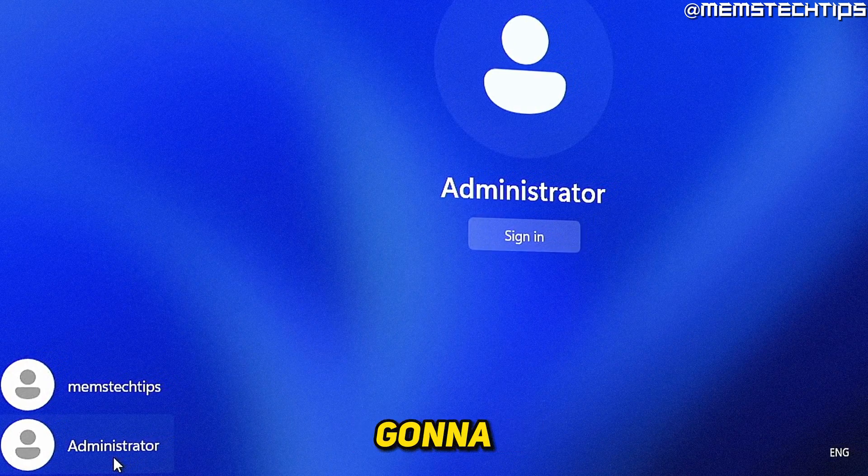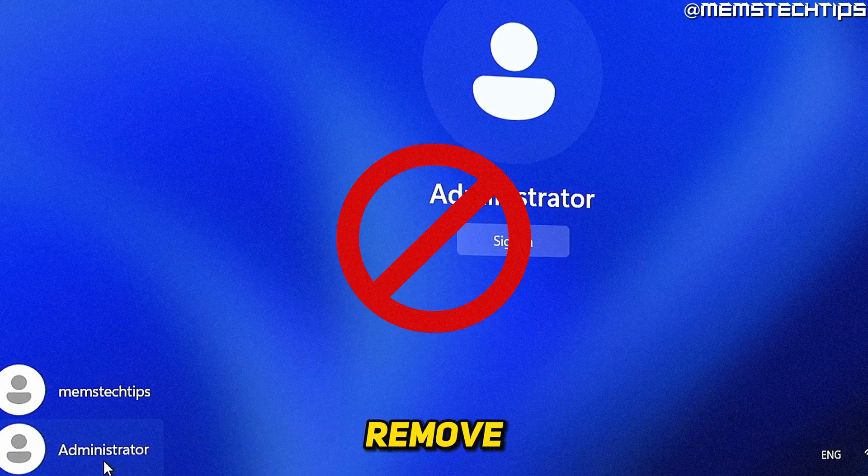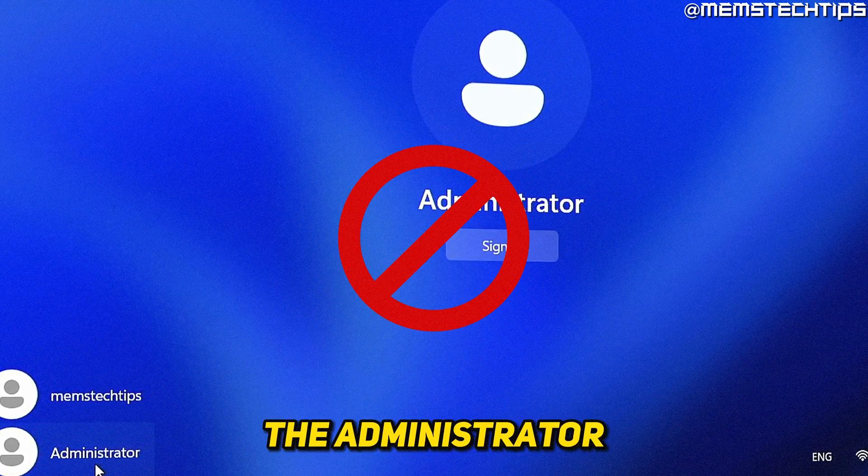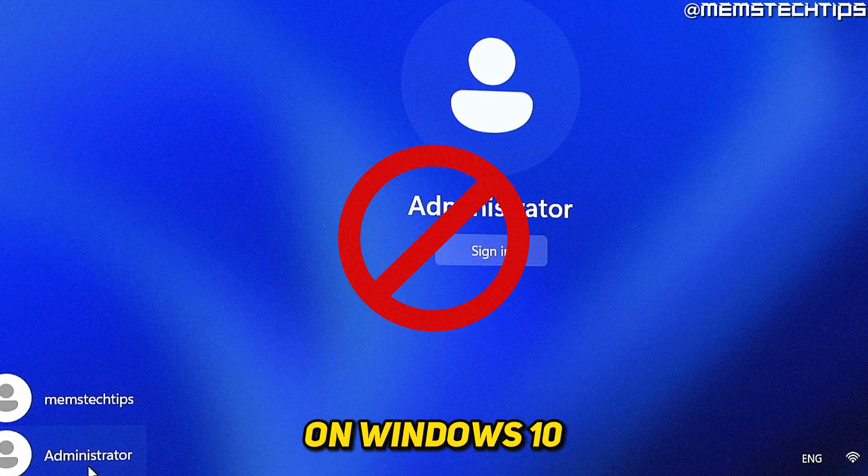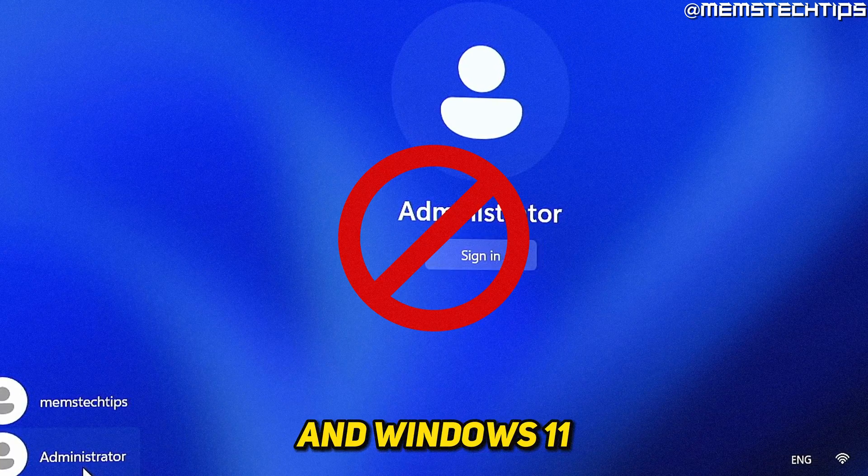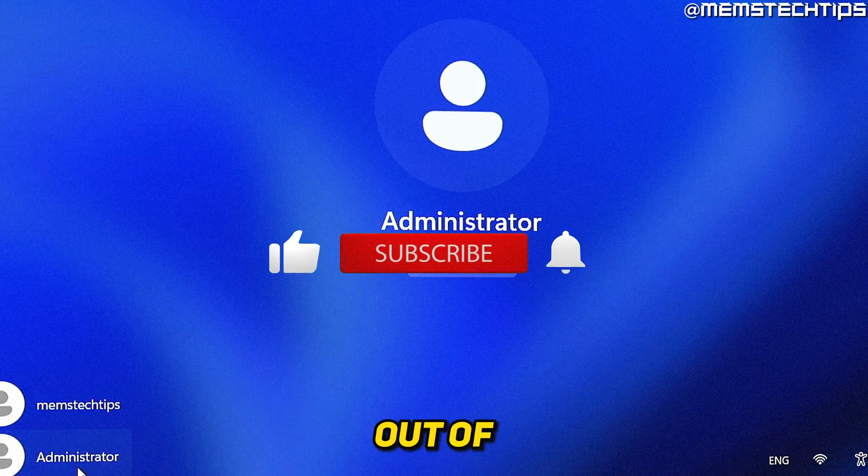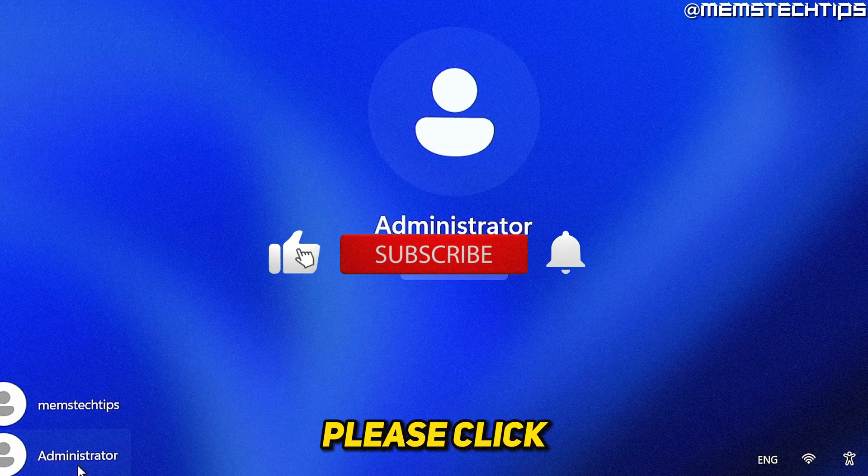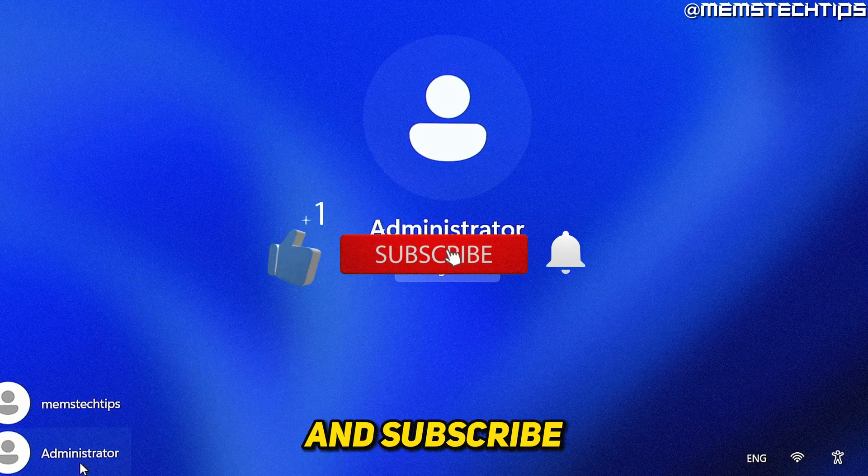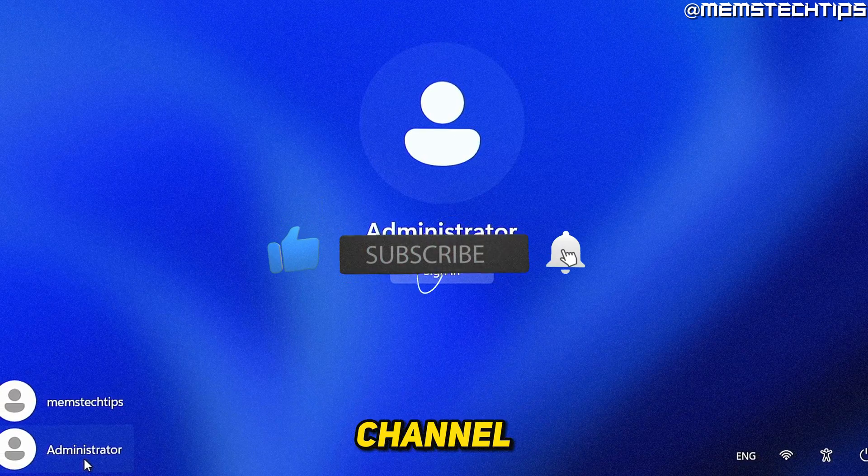Welcome to this quick guide where I'm going to show you how to remove the administrator account on Windows 10 and Windows 11. And if you get any value out of this video, please click the like button and subscribe to the channel.